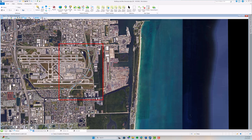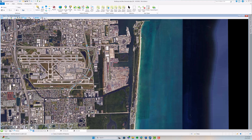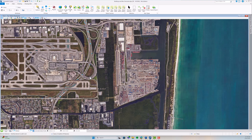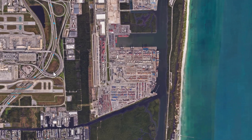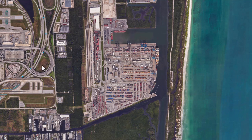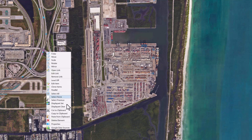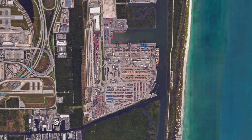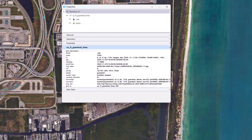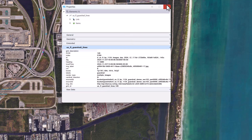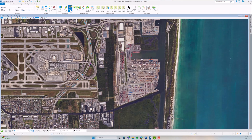Notice that the data's geography is accurately aligned with the coordinate plane. We can open the properties of each of these guardrail elements to access various data. With Google 3D activated,